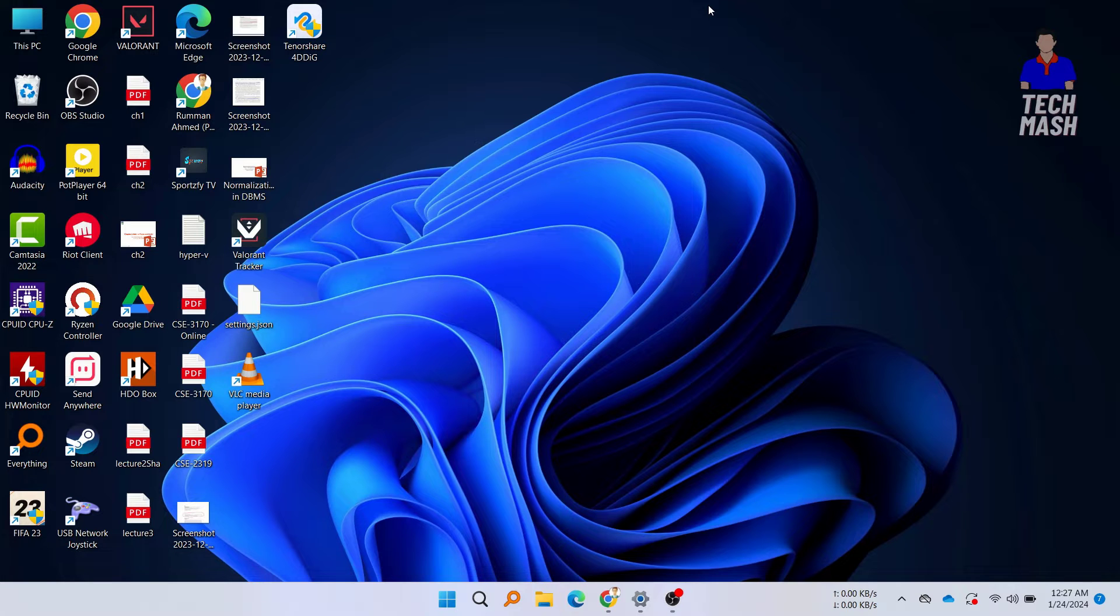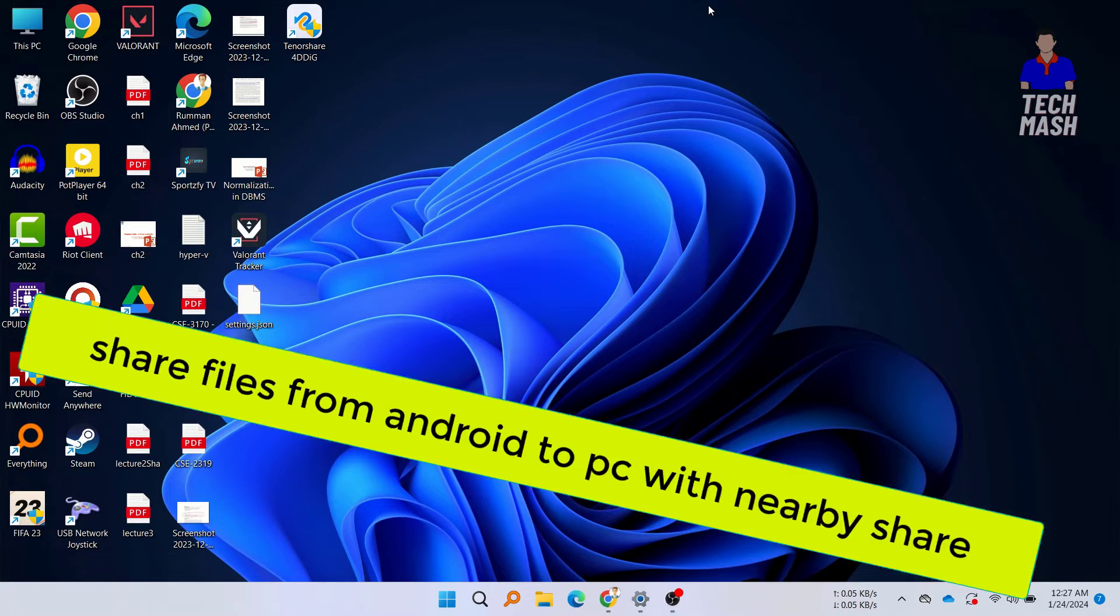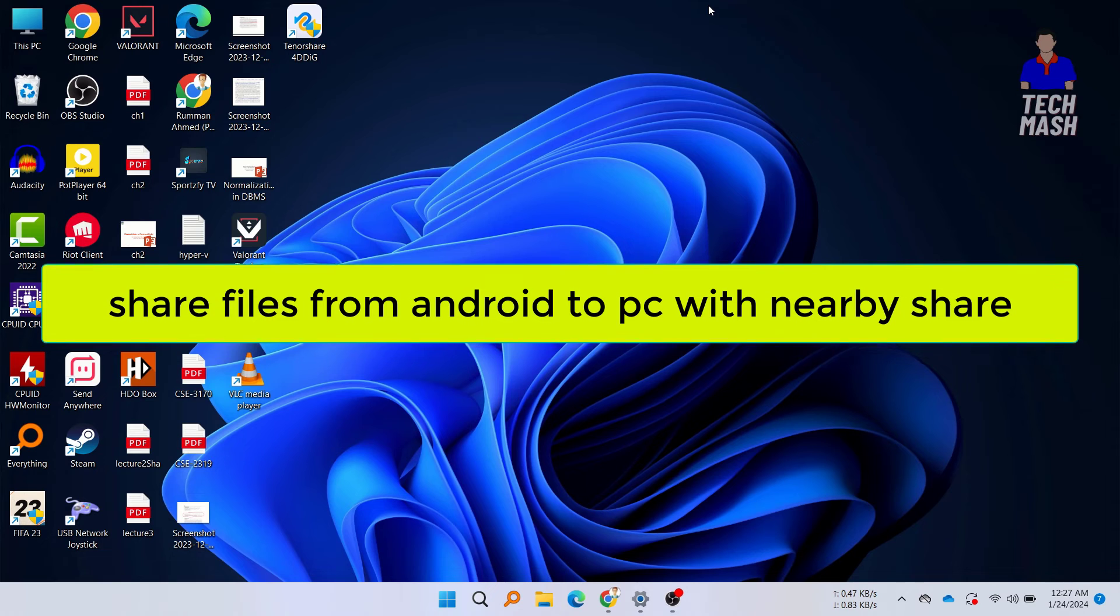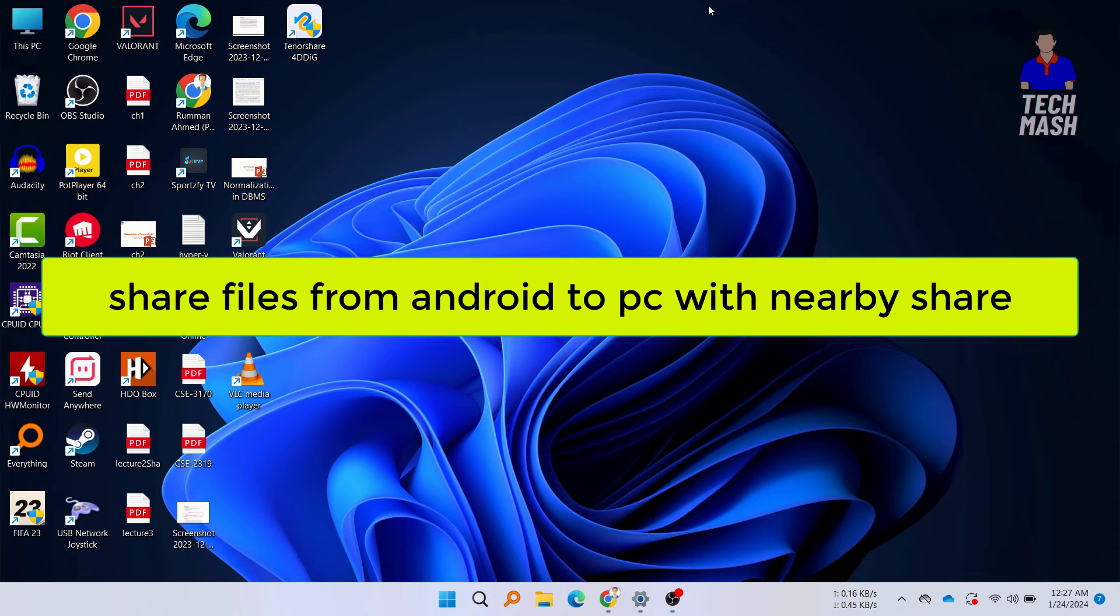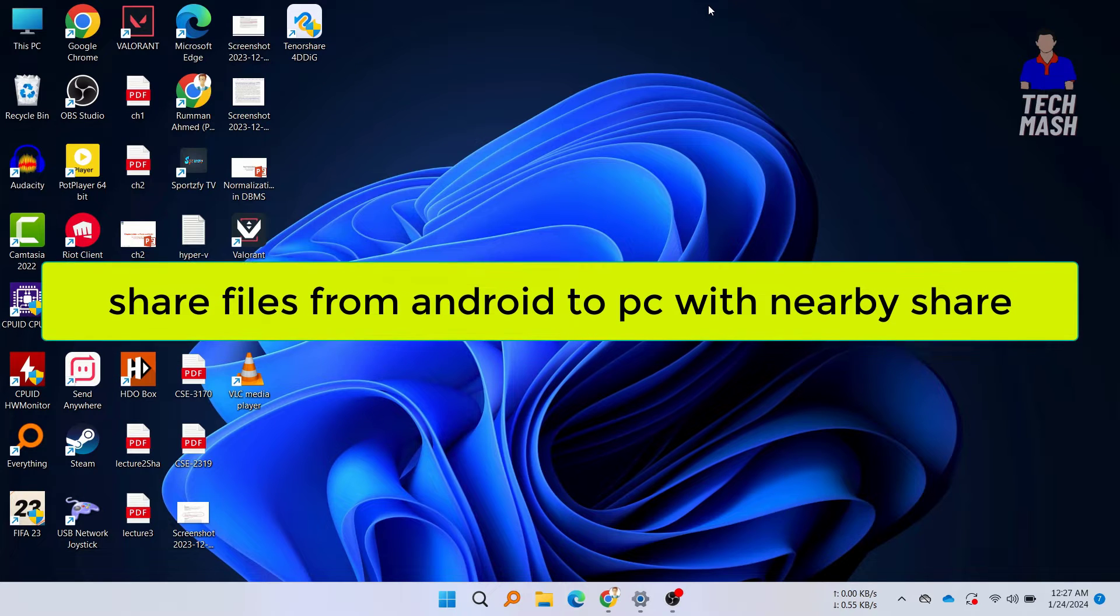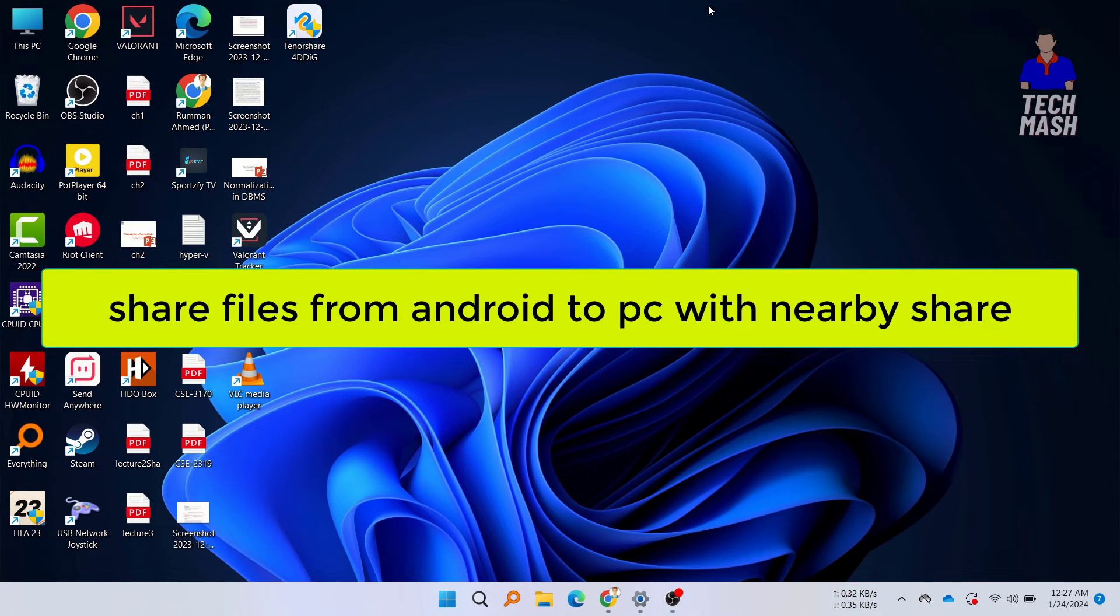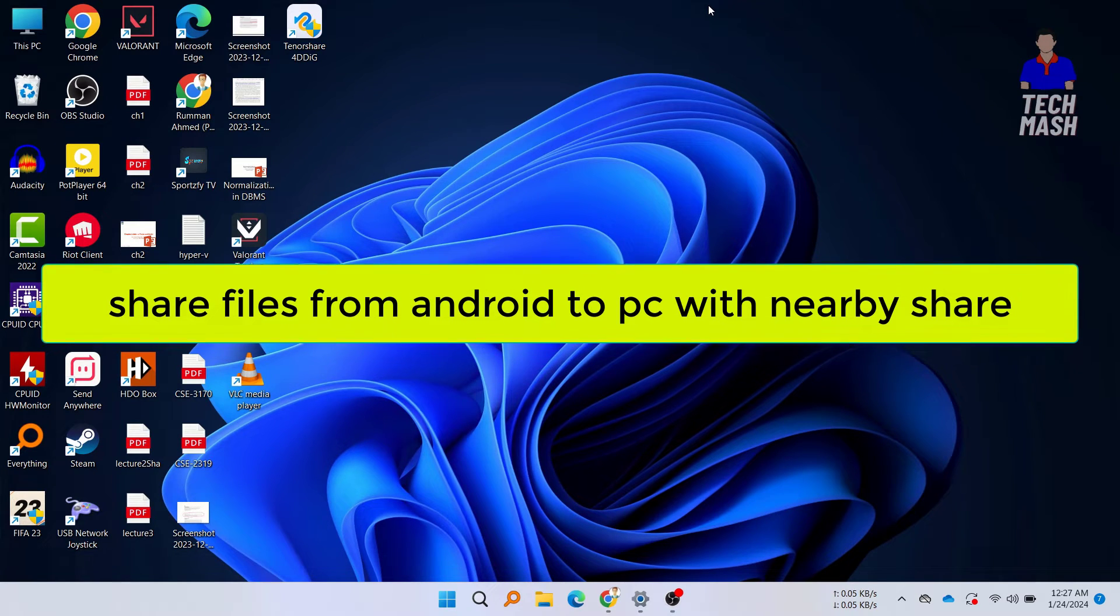So what's up guys, welcome back to TechMash. Today we have an exciting topic to discuss: sharing files seamlessly between your Android device and PC using Google's Nearby Share.